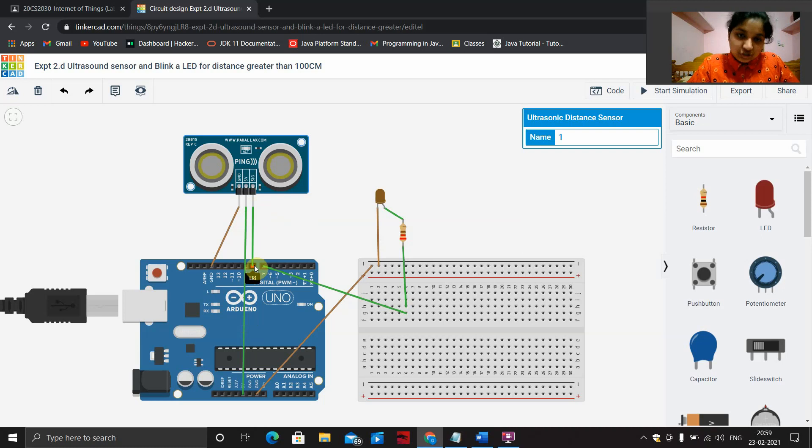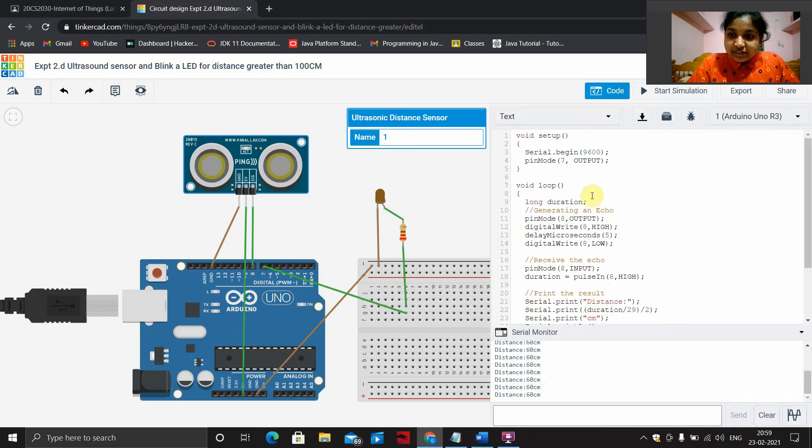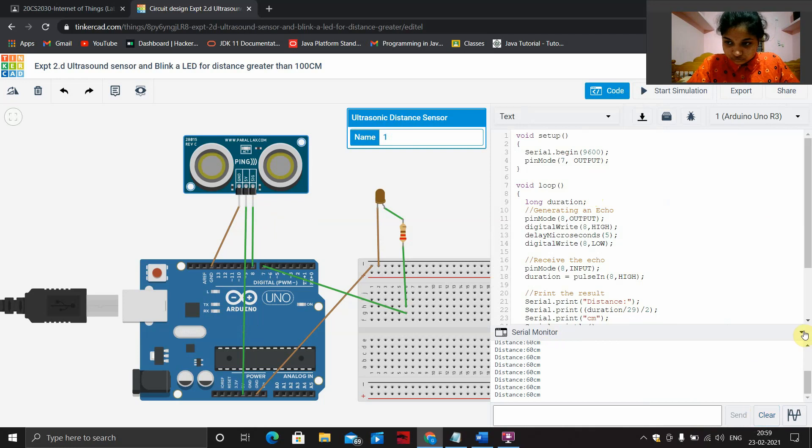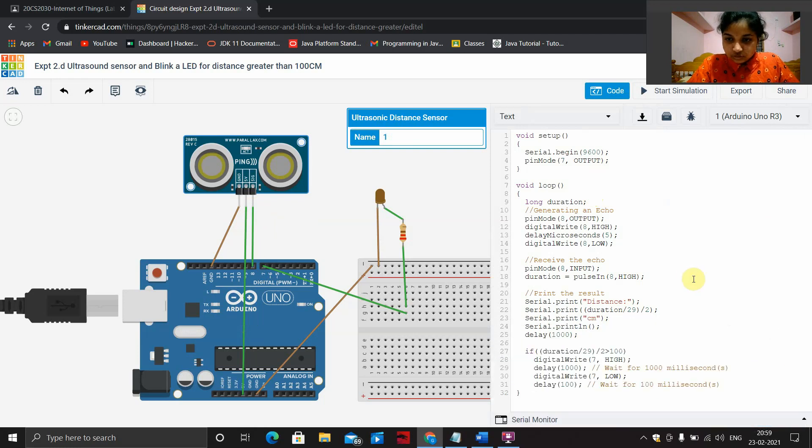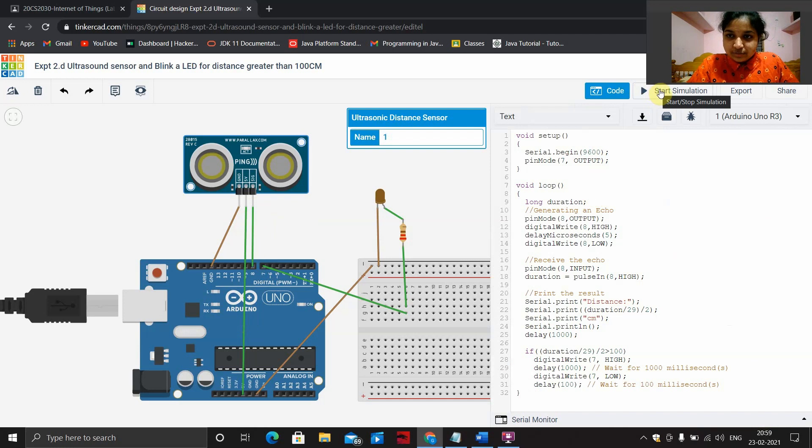That's it. Take a look at my code. Let's start our simulation.